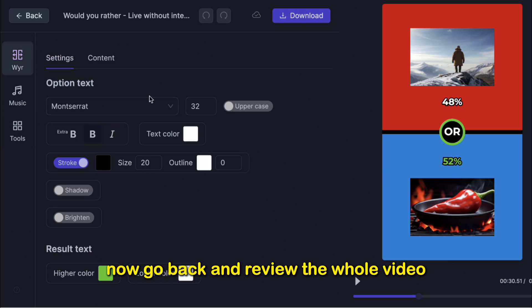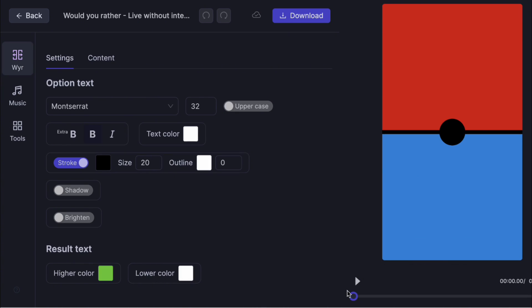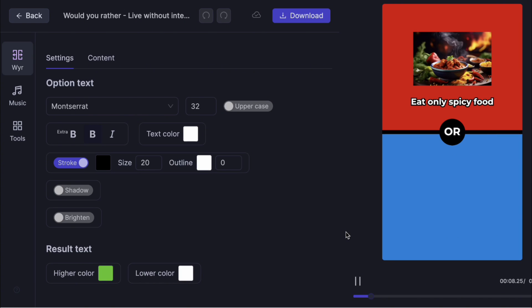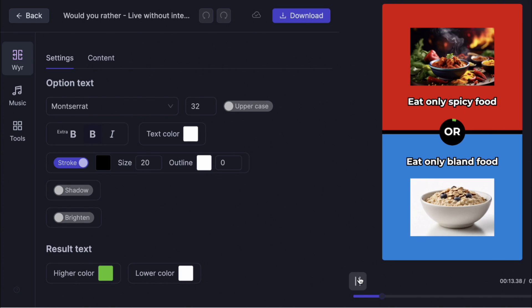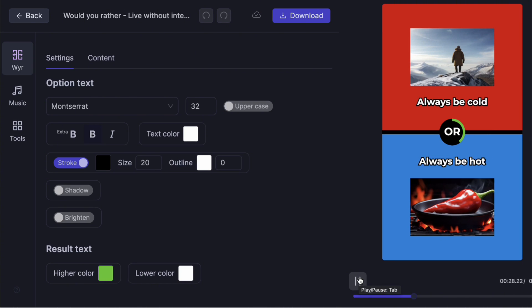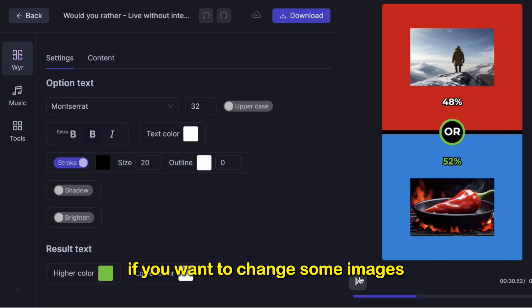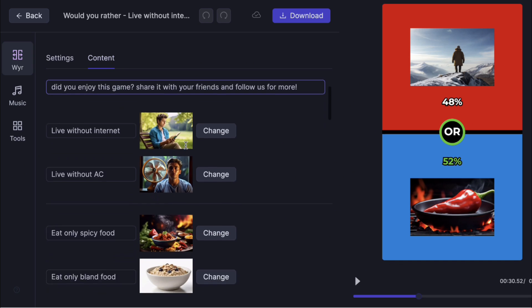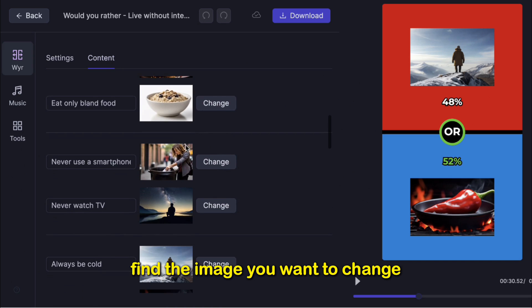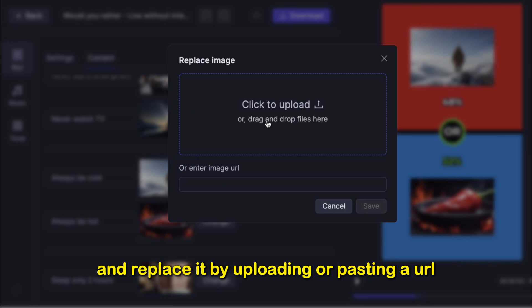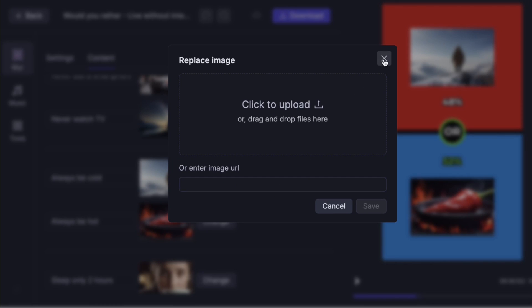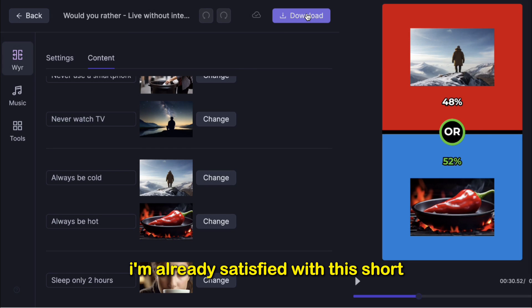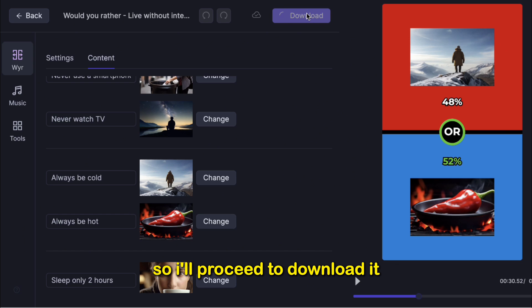Now go back and review the whole video. If you want to change some images, click Content at the top. Find the image you want to change and replace it by uploading or pasting a URL. I'm already satisfied with this short, so I'll proceed to download it.